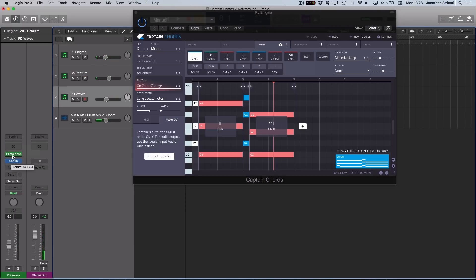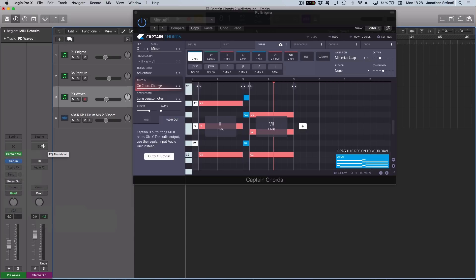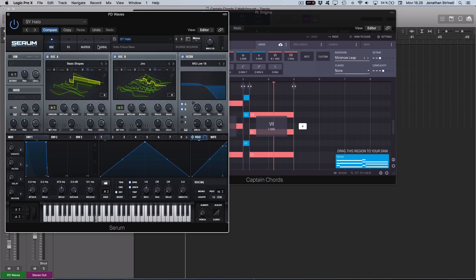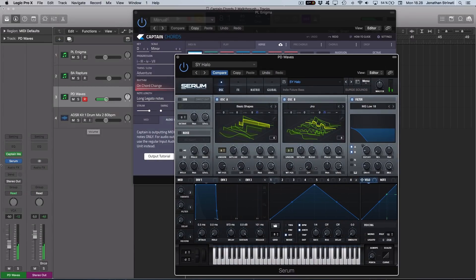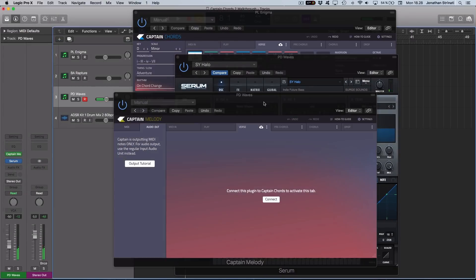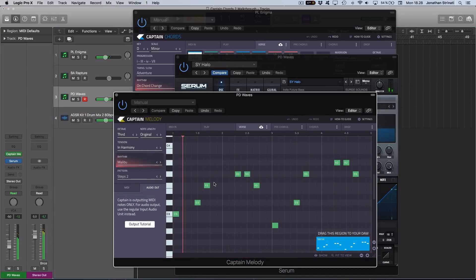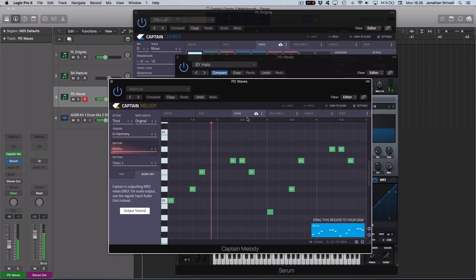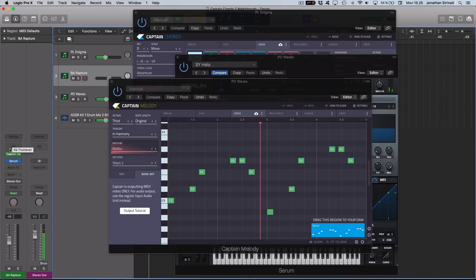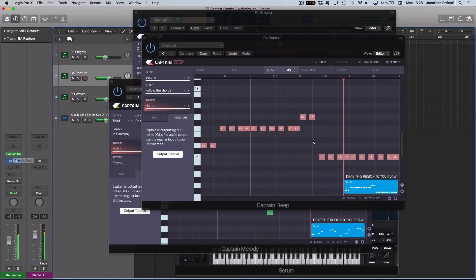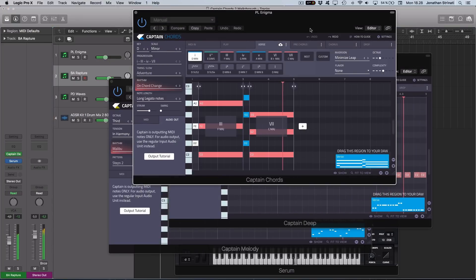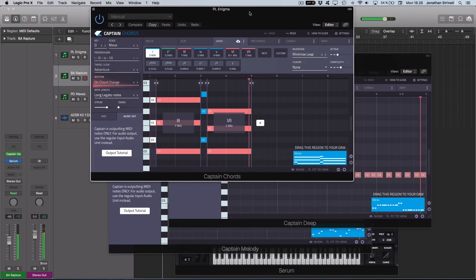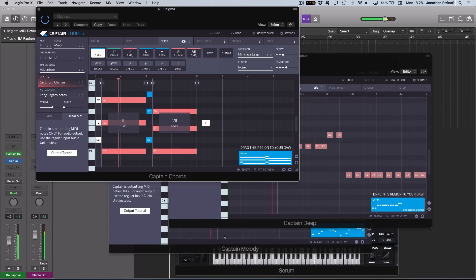We also get Captain Melody. Same workflow - we load Captain Melody, we load a synth sound. I've got a nice lead sound loaded here. Then we connect this one in the same way.